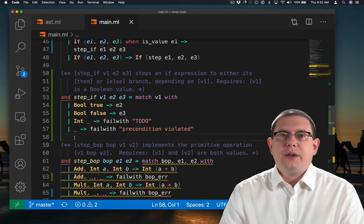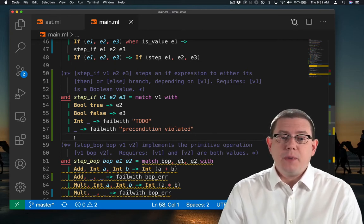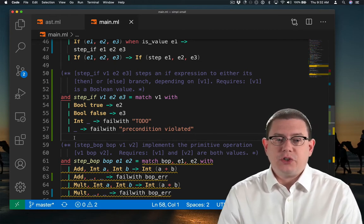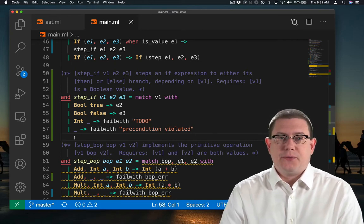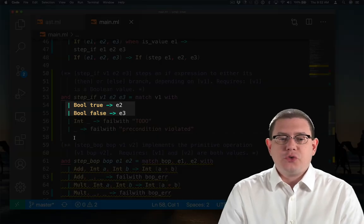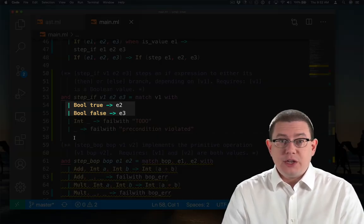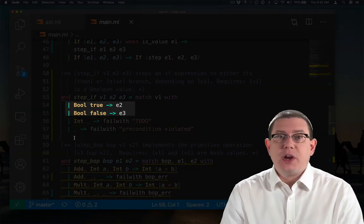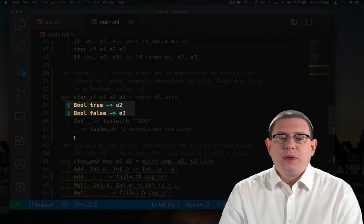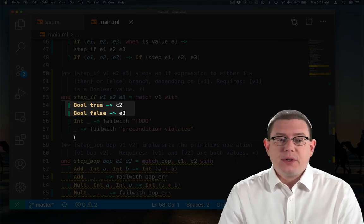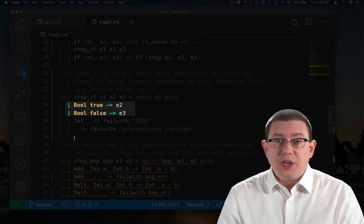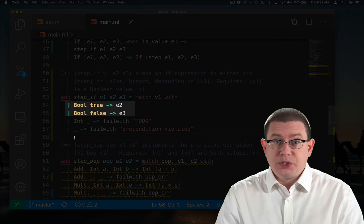Okay, so I have now finished most of the implementation of step_if. If v1 is true, the if will step to e2, the then branch. If v1 is false, then it will step to e3, the else branch.